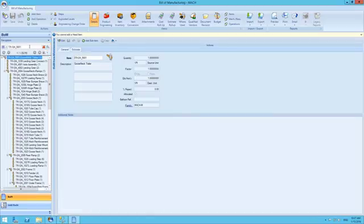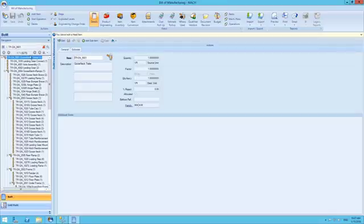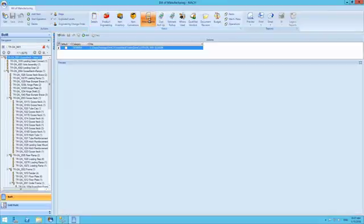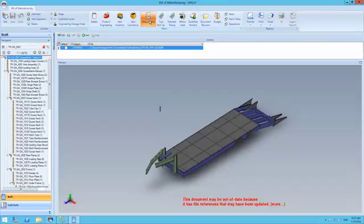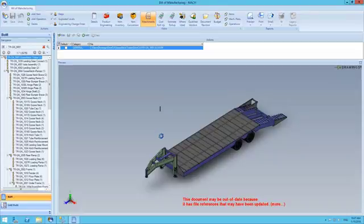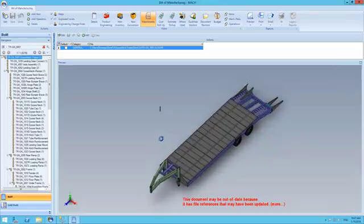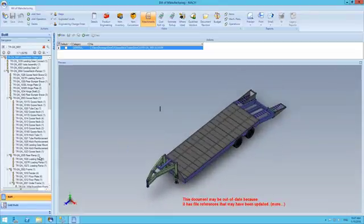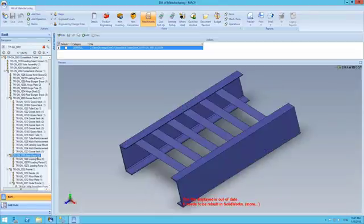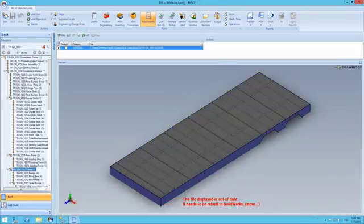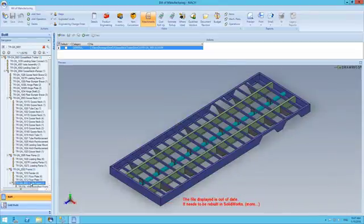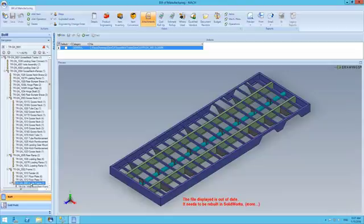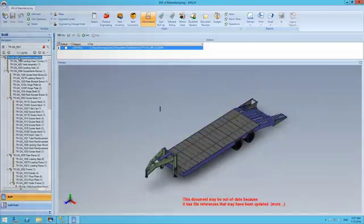After the transfer is completed, we can return to the Genius BOM module and refresh the page. We can now see the product exists in the system and we are able to view the attachments of the Gooseneck trailer and its sub assemblies. Furthermore, we can view the information concerning quantities and units of measure.